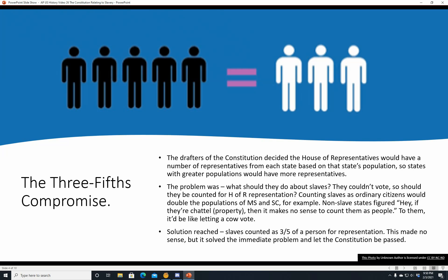The temporary workaround was the Three-Fifths Compromise. The drafters of the Constitution decided the House of Representatives would have a number of representatives from each state based on that state's population, so states with greater populations would have more representatives. The problem was: what did they do about slaves? Slaves couldn't vote, so should they be counted for House of Representatives representation? Anybody in a non-slave state would say no — if they can't vote and can't be represented, why would they count as population for representation? That's kind of the flip side of no taxation without representation — they're not so much taxed as they are something that generates income on which other people are taxed. Why would they themselves be counted as people to be represented in Congress if they're non-voters?